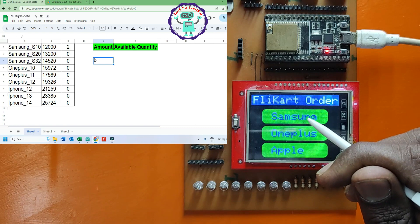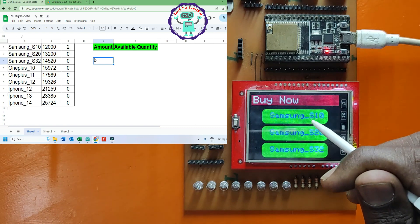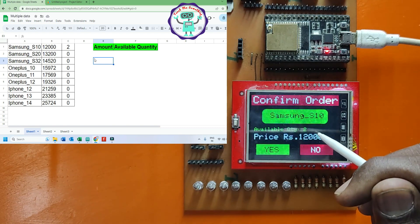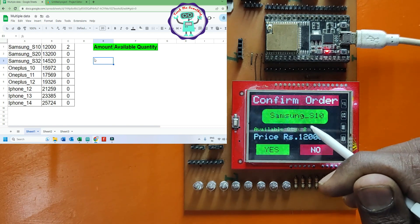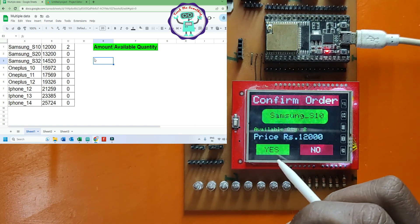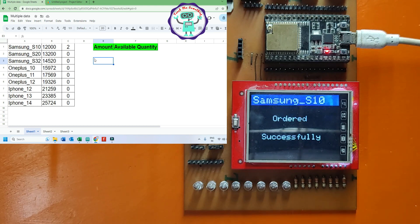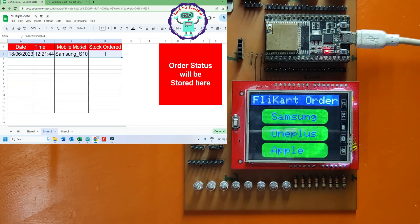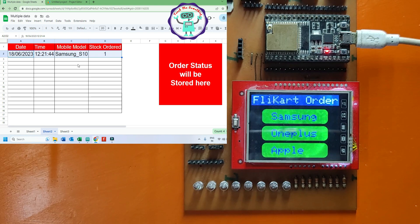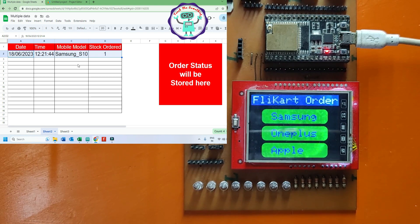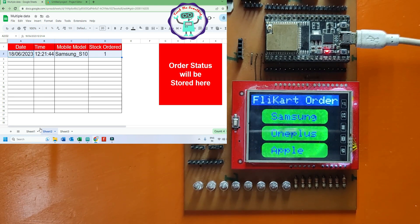Now, the available quantity two will be visible under Samsung particular model. If you order the model, that order information will be stored in Sheet 2. Available quantity also will be reduced.